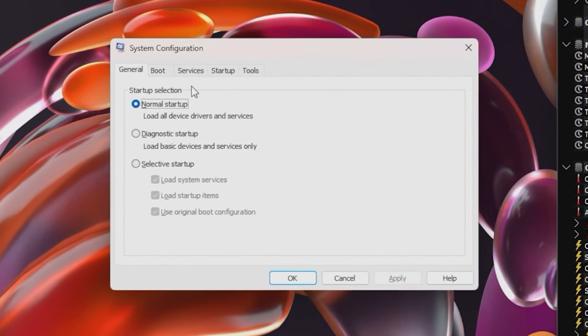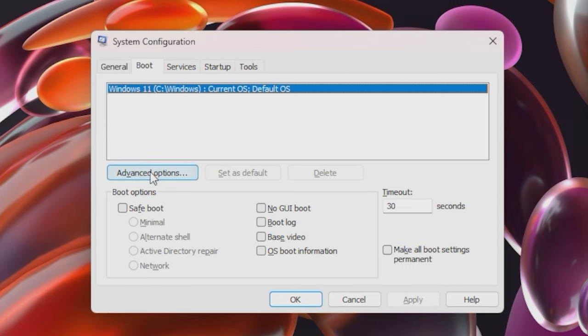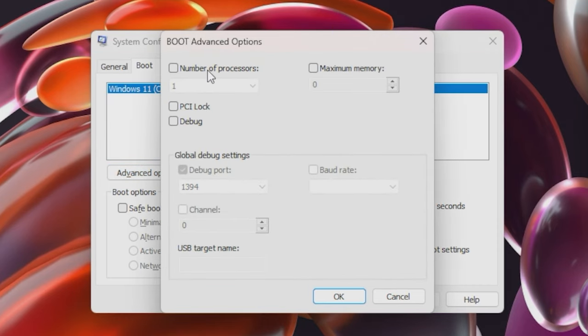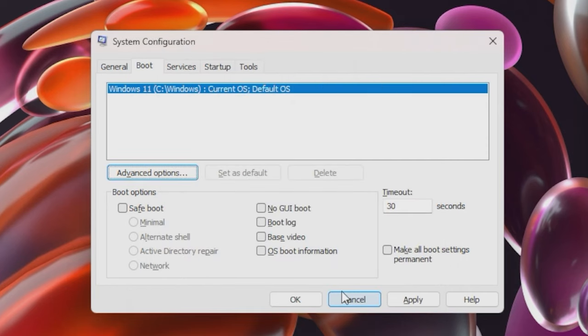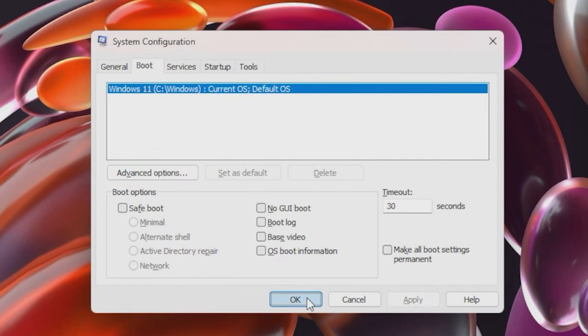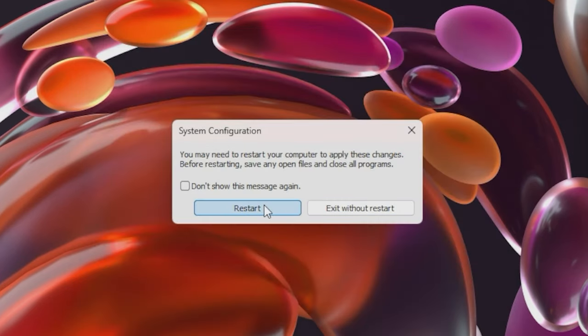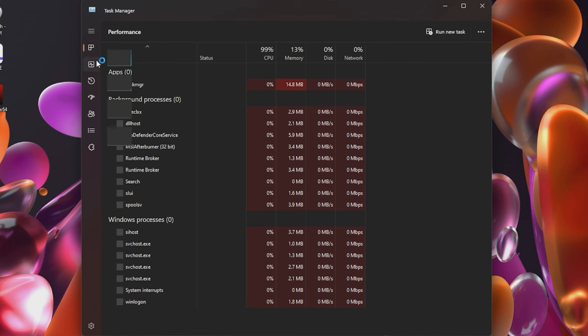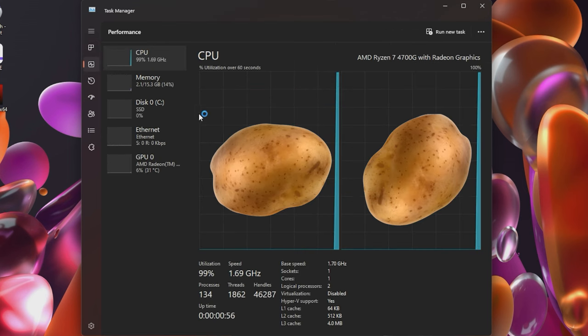If you open MS Config under boot options there's an advanced setting for number of processors. We're gonna set this to two. I'd set it to one but more than likely we're gonna have a bad time. For what felt like an hour Windows finally restarted and we can now see our glorious two potato engines running.